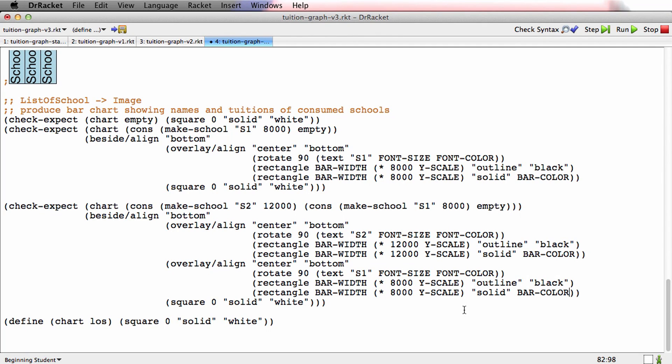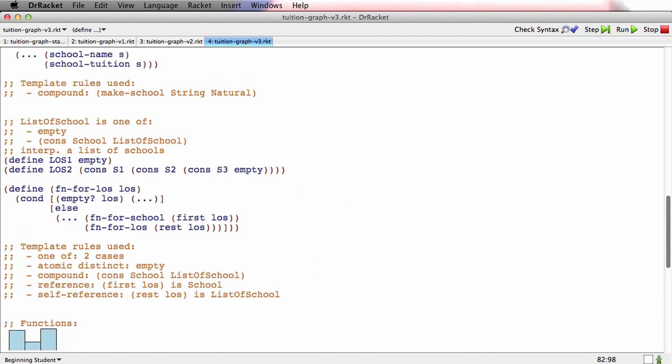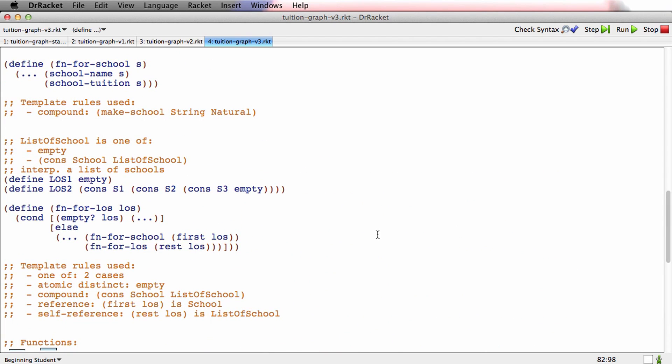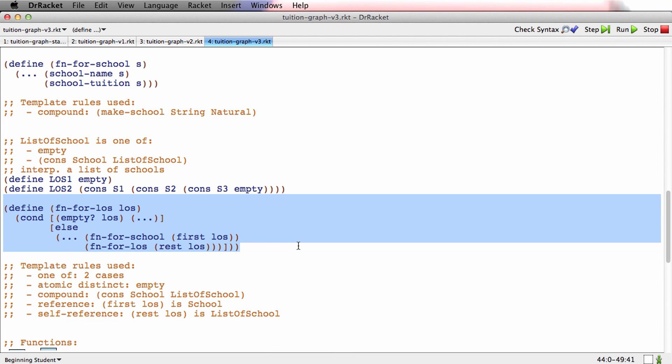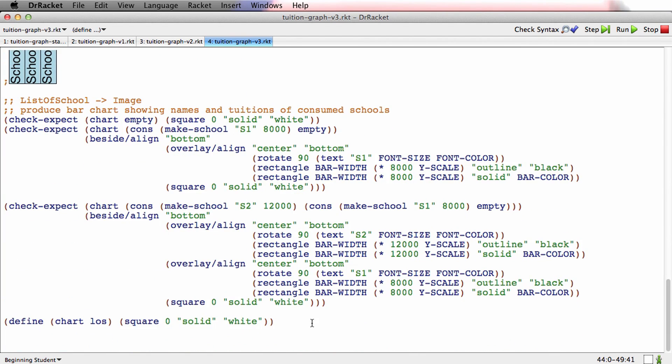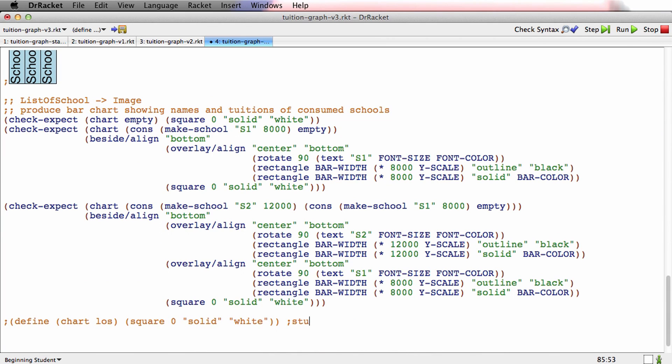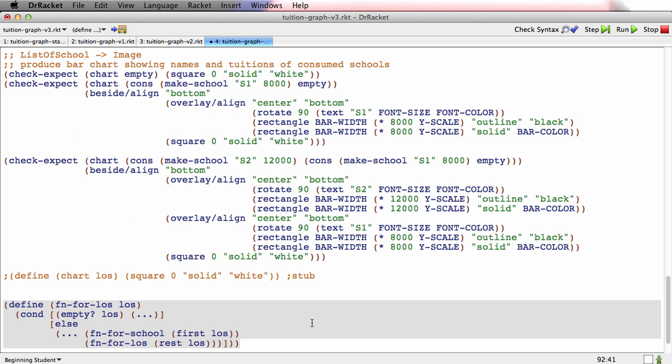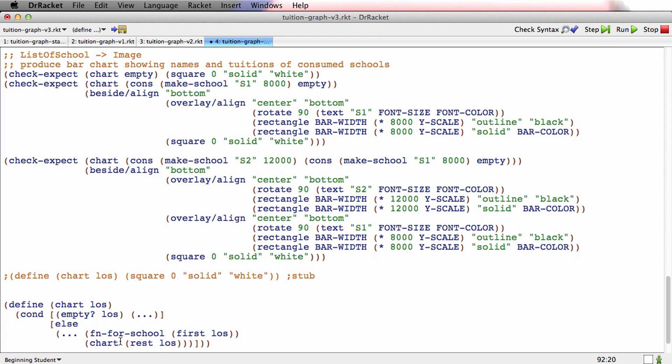Okay, so I've got the signature, I've got the purpose, I've got the stub, I've got the examples. It's time to write the function, the actual function definition. So let me go get the template because this function consumes list of school. I'll comment out the stub. I copy down the template, I rename the function, and I rename the natural recursion.